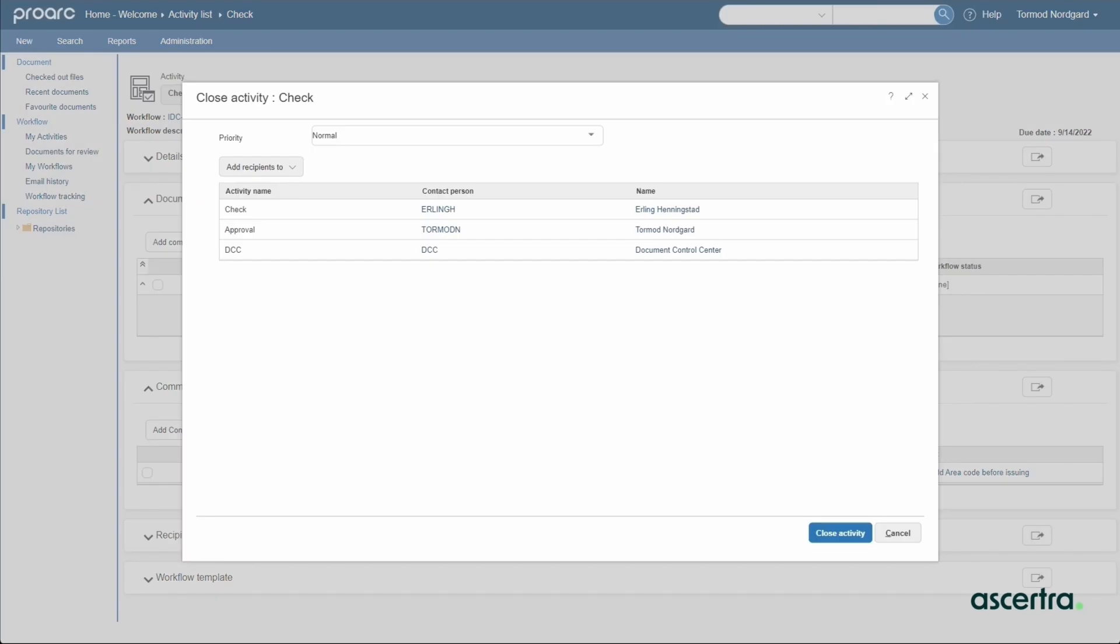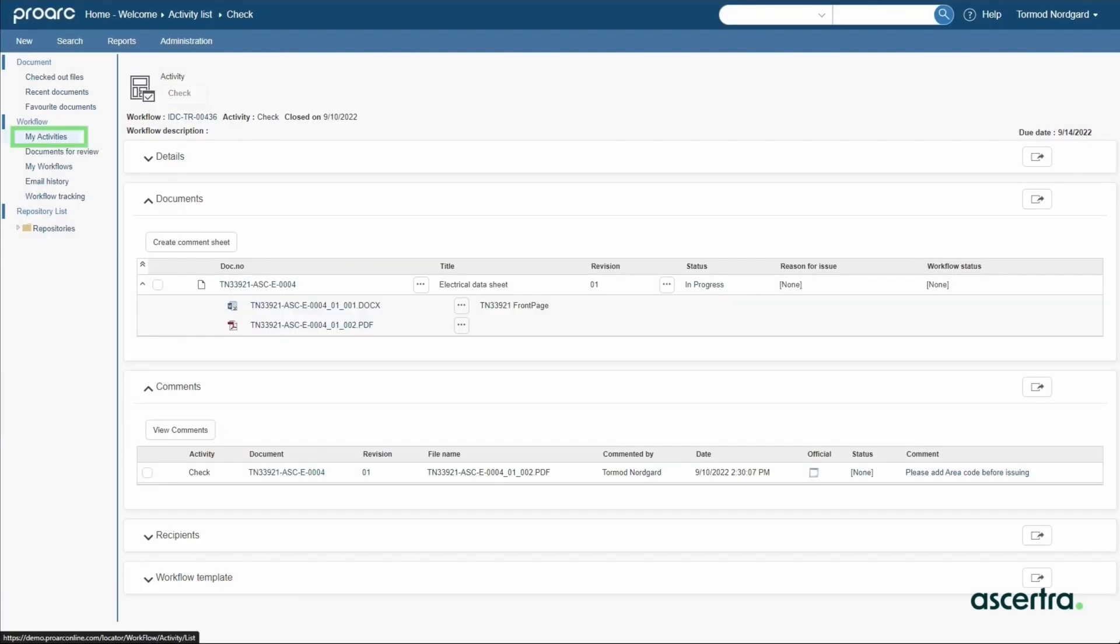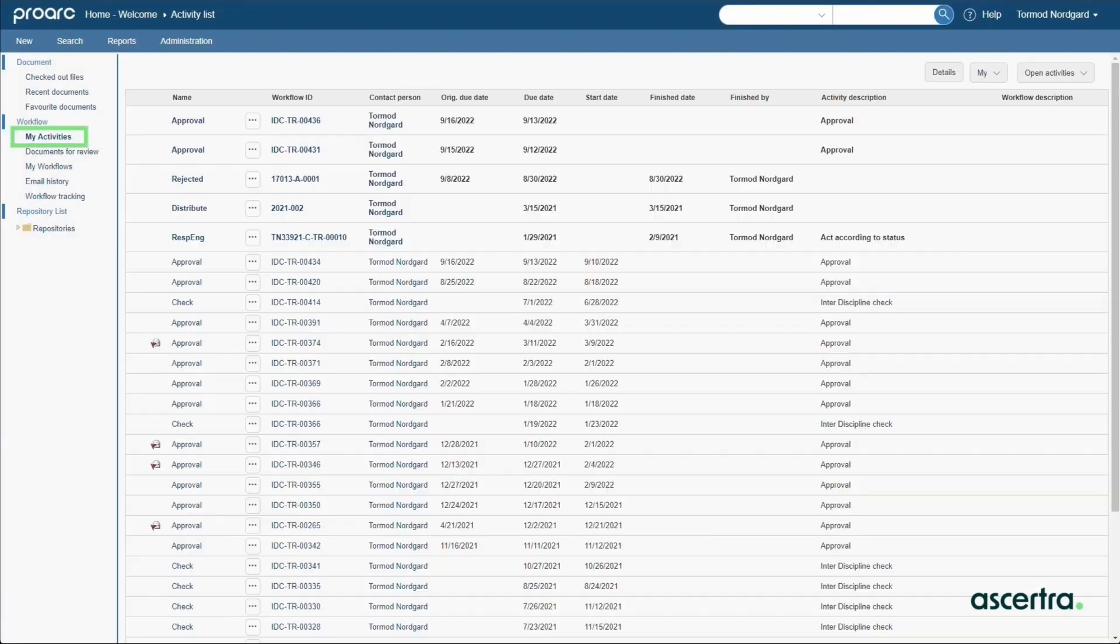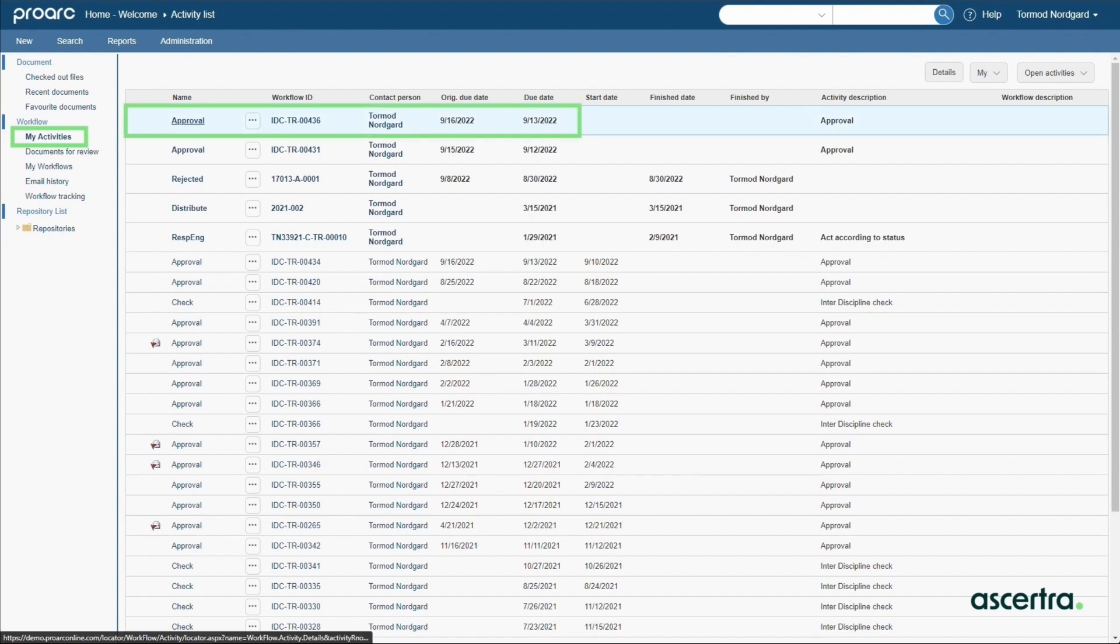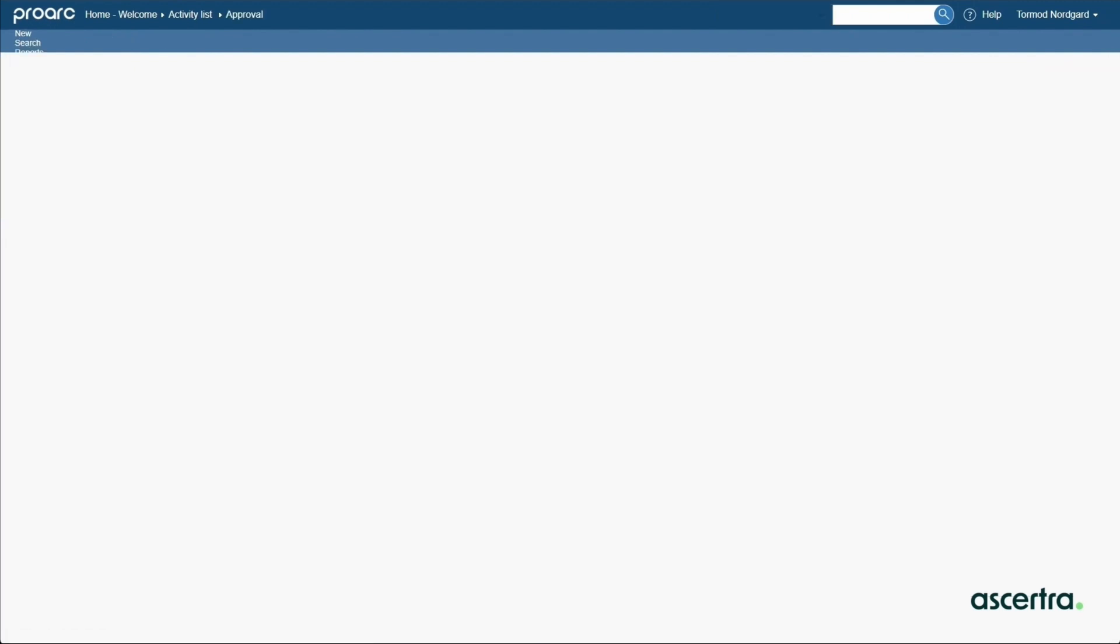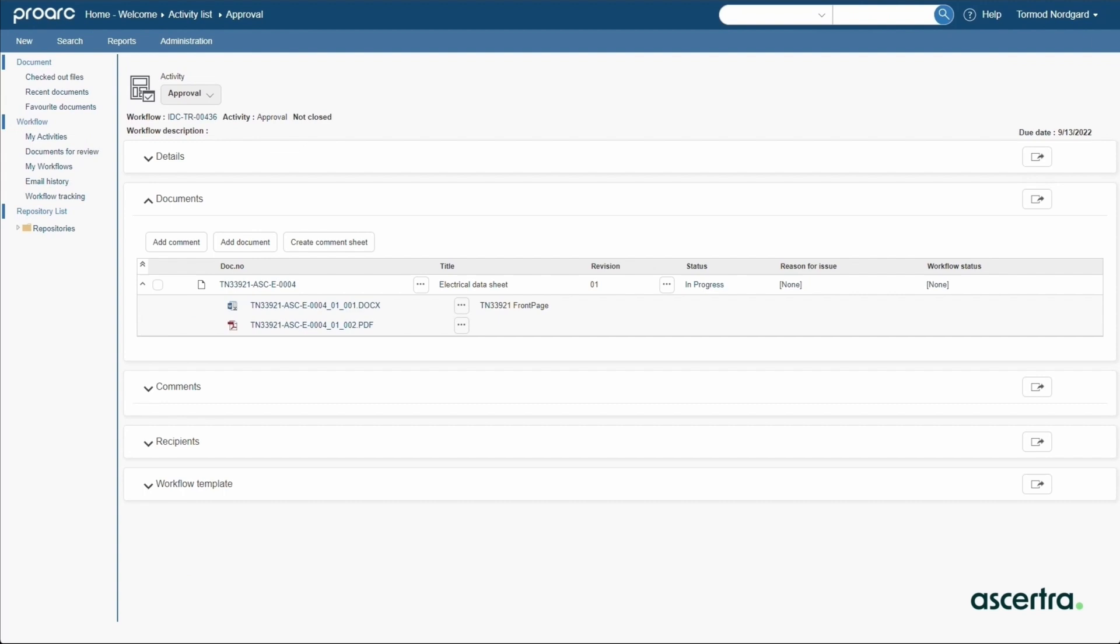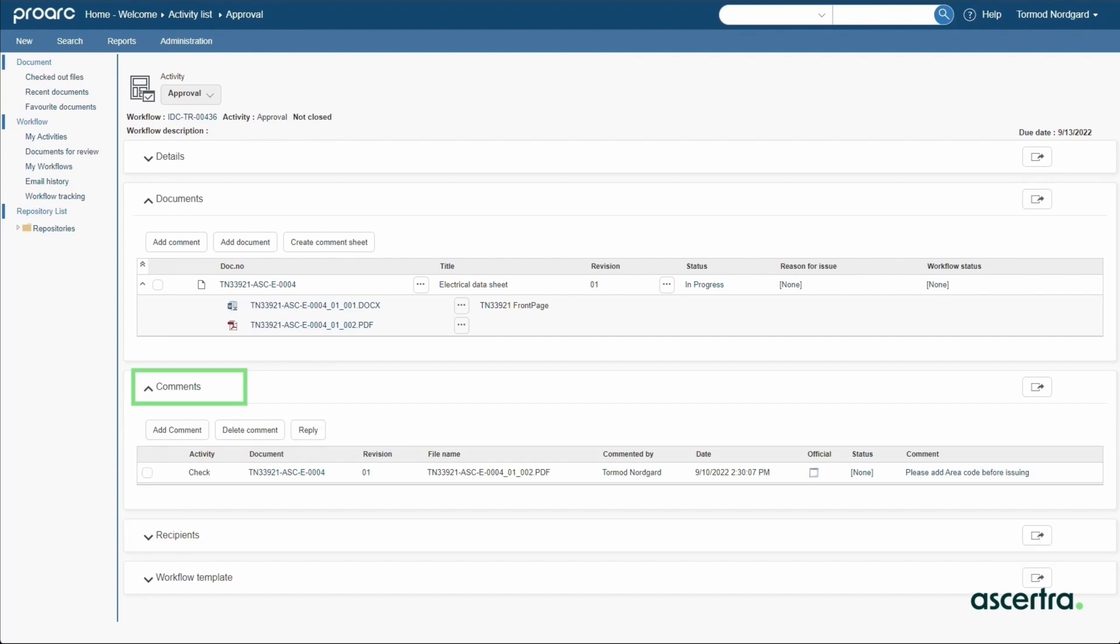The responsible engineer will perform the approve activity to examine the comments collected from various engineers and determine which ones to share with the customer. The comments section provides an official checkbox to designate the comments to share.